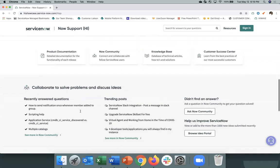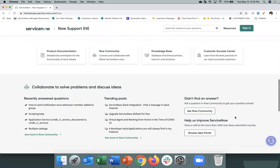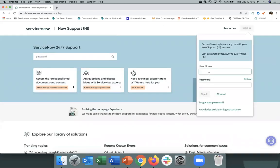You can see here we also surfaced recently answered questions on the Now Community and trending posts. And you can also directly link to the community, ask your question, or do a deeper dive. Let's log in to the Now Support Hi portal.